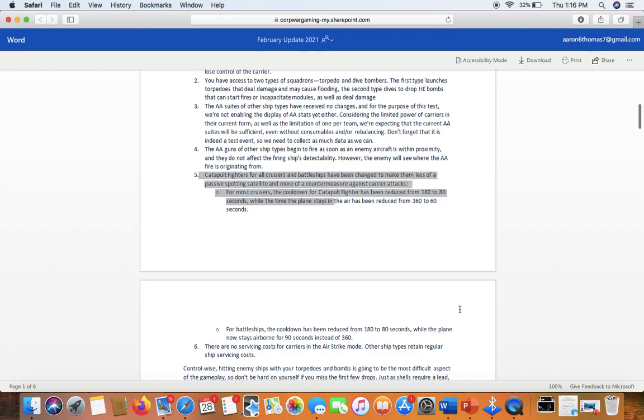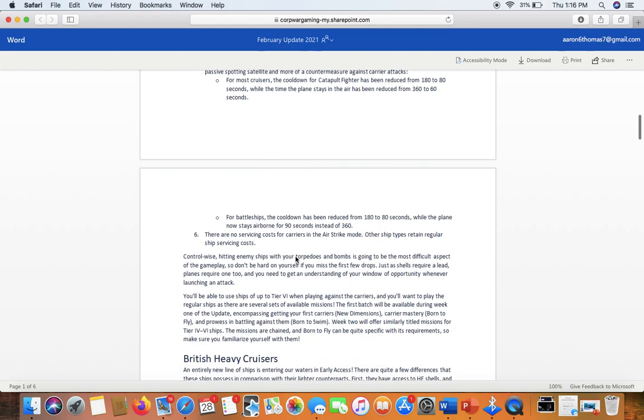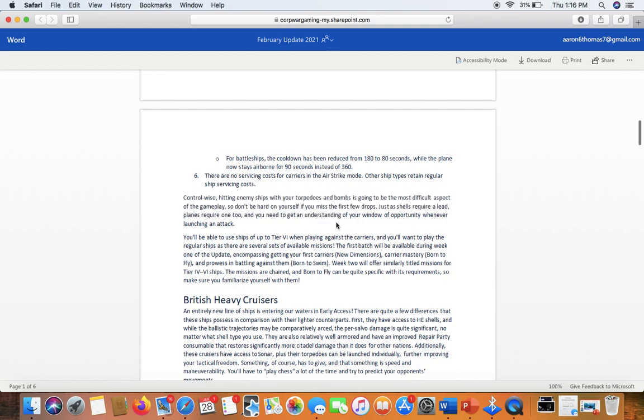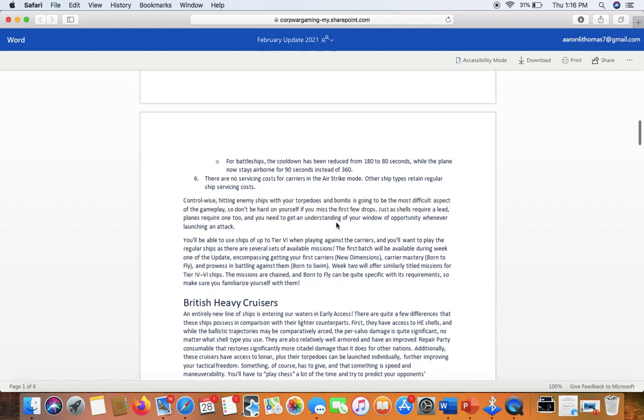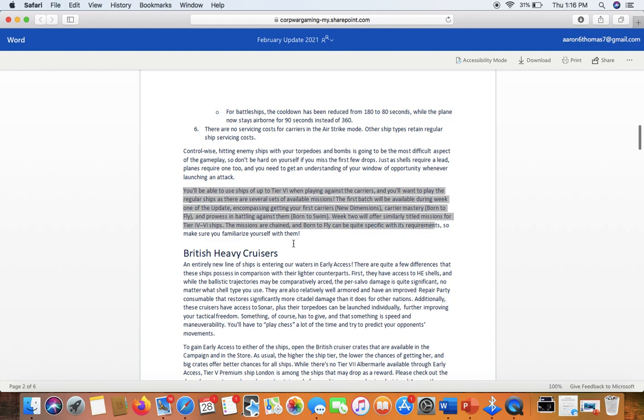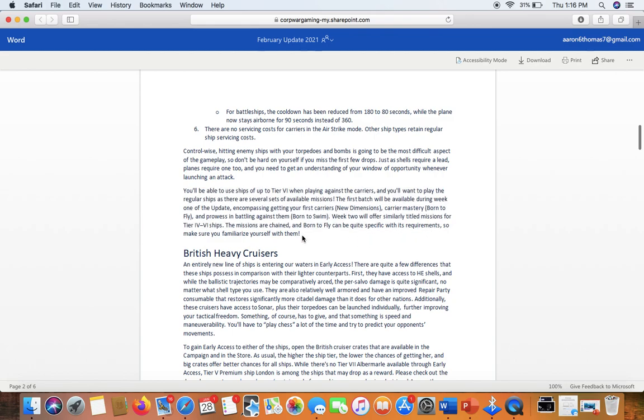You can stop and read these, but basically the AA haven't changed, nor will we get the AA stats. Again, this is a test event. Change in your Catapult Fighter. I hope it's just for the test event and not for regular matchmaking. There are a couple of side missions here that you can do, shooting down a certain number of aircraft to familiarize yourself with them.